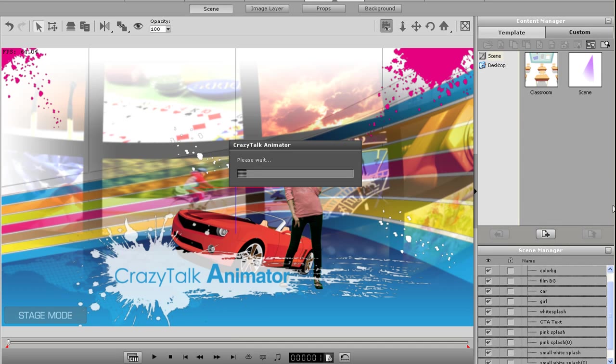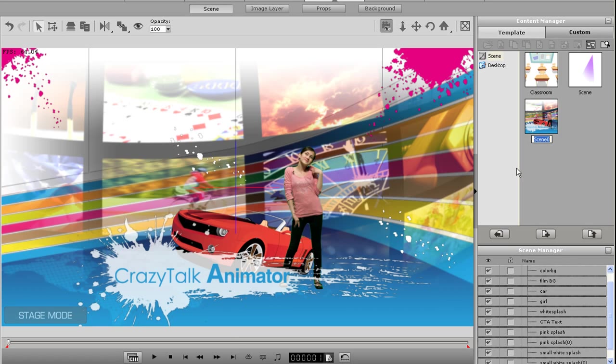Now you can load up that scene anytime you want in the future. The scene will save to the custom tab of your scene section.